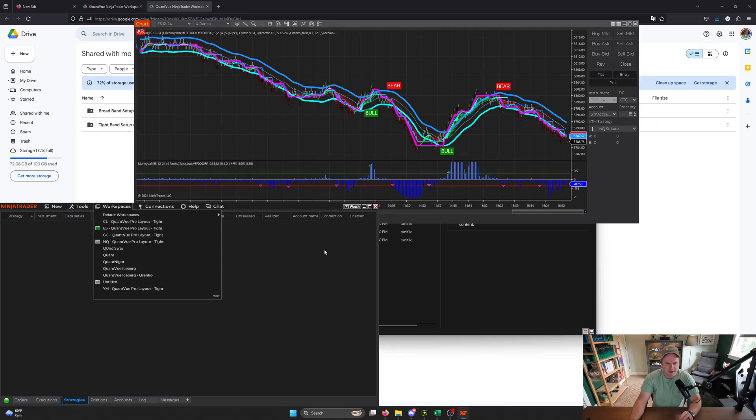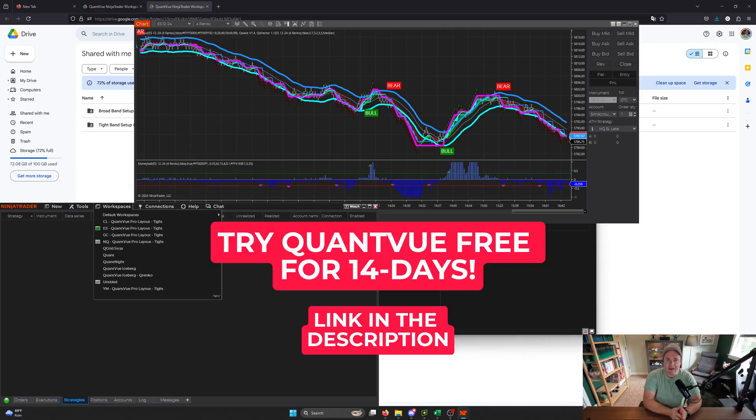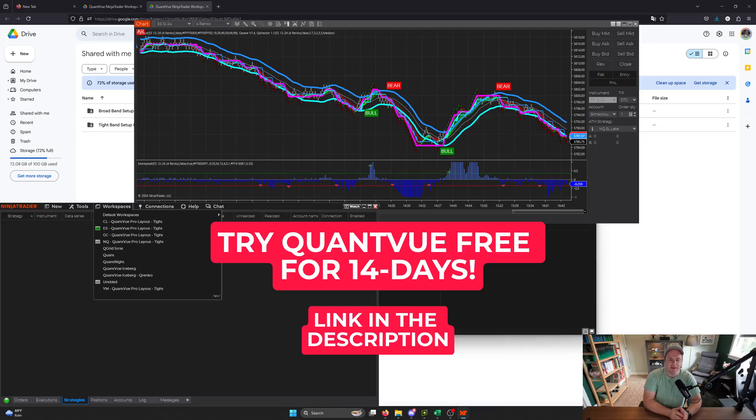So if you're not a member of QuantView, and you would like to use these workspaces in your trading, you can go to QuantView.io and you can sign up for now a 14-day free trial, absolutely free.